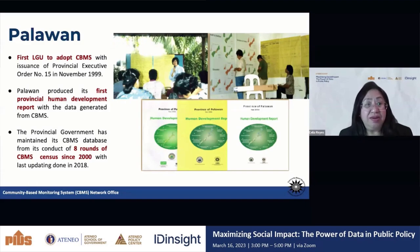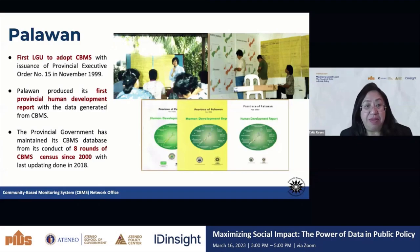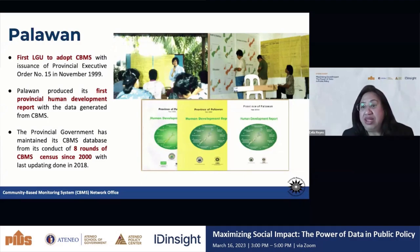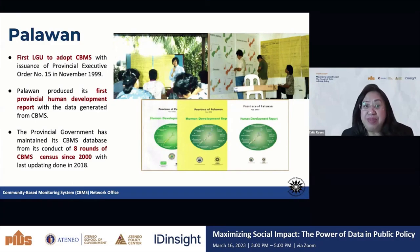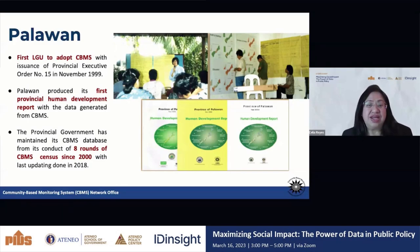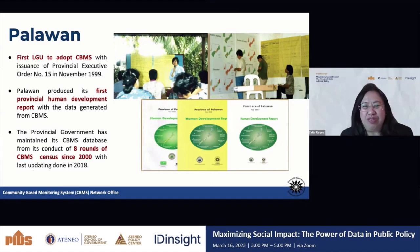Let me provide a few examples. In the case of Palawan, it's the first province to adopt CBMS with the issuance of Provincial Executive Order Number 15 in November 1999. It produced its first provincial human development report using CBMS data. The provincial government has maintained its CBMS database from eight rounds of CBMS census since 2000, with the last updating done in 2018. They were able to use the information to prioritize provincial programs and assist municipalities in prioritizing their programs, with municipalities comparing themselves to neighbors in a sort of performance competition.